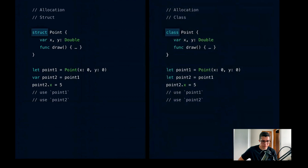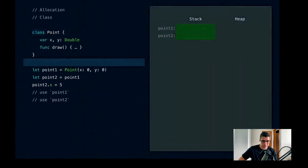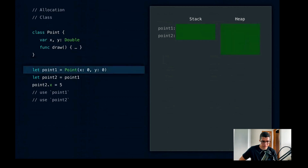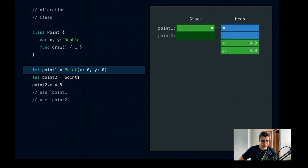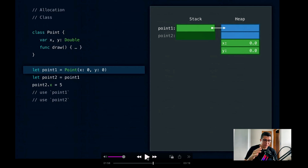Let's contrast this with the same code but using a point which is a class instead of a struct. When we enter the function, just like before, we're allocating memory on the stack — but instead of storing the actual properties, we're allocating memory for references to point1 and point2, which are references to memory we'll be allocating on the heap. When we construct the point at (0,0), Swift locks the heap and searches for an unused block of memory of the appropriate size, initializes it with x=0 and y=0, and sets the point1 reference to that heap address. The stack is still there, but the class instances are actually pointing to the heap.